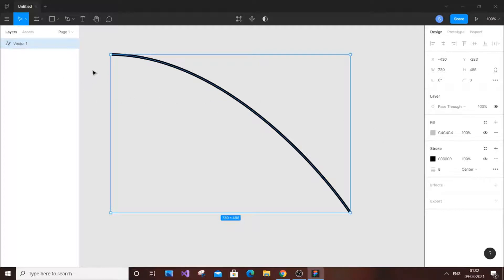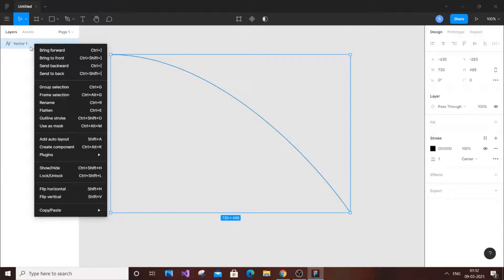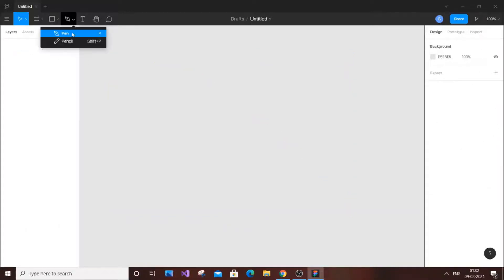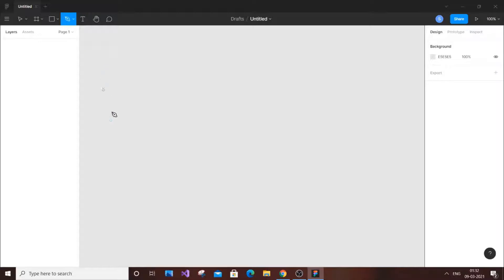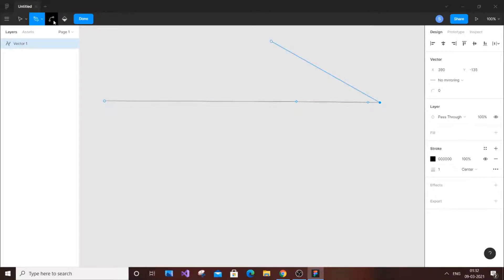To delete a vector you can undo using Ctrl+Z, or if you want to completely remove it, just select the vector and press Delete. There is also another tool available within the pen tool — the bend option. I'll give a live demo: click and drag to create a straight line. When you switch to the bend tool, note that this bend tool icon is only available while using the pen tool.